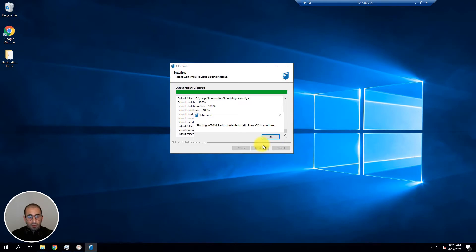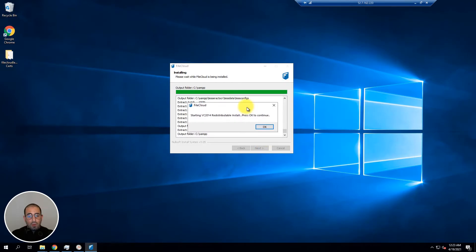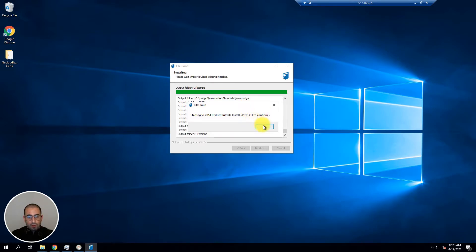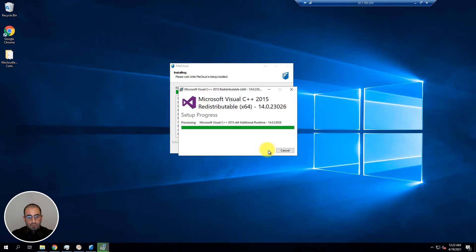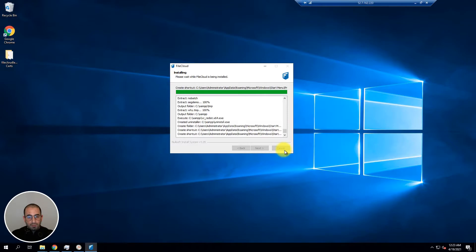During installation you might be asked to install Windows Redistributable Packages in case you don't have them. For installation click OK. Click agree on the terms and conditions and install the needed package. Once done click on close so the FileCloud installer can complete.